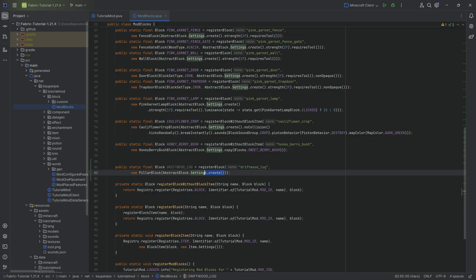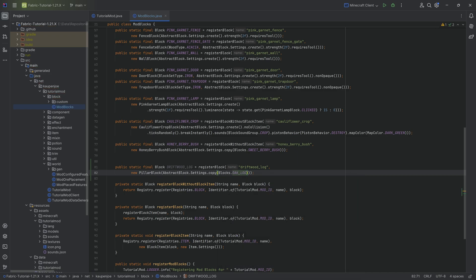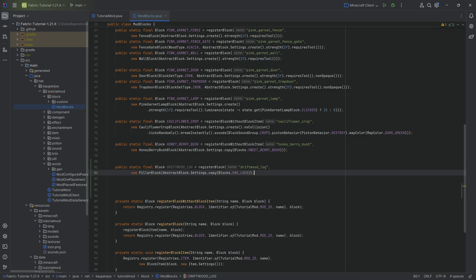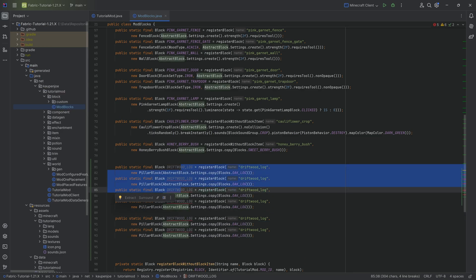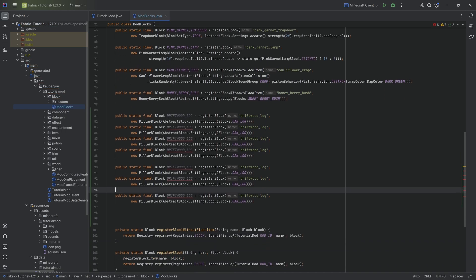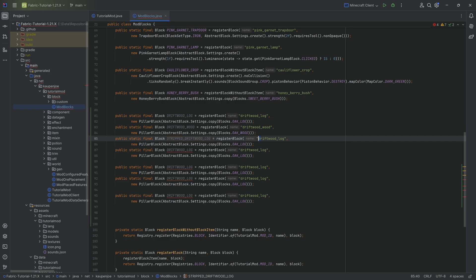We can duplicate this a couple of times — there's going to be a group of four, a group of two, and a group of one, so seven in total. The next one is the driftwood wood. Then we have the stripped driftwood log and stripped driftwood wood — I always copy from the specific oak variant for these.